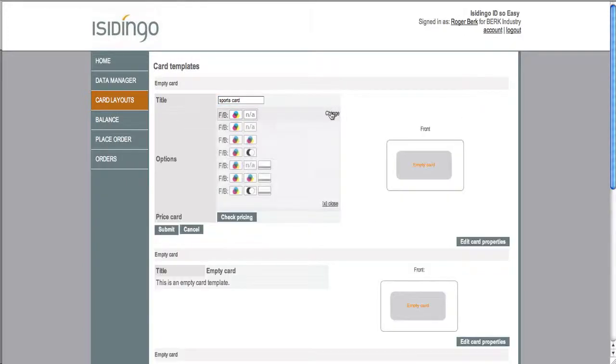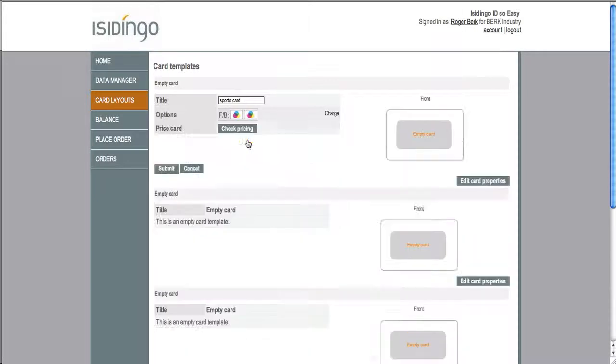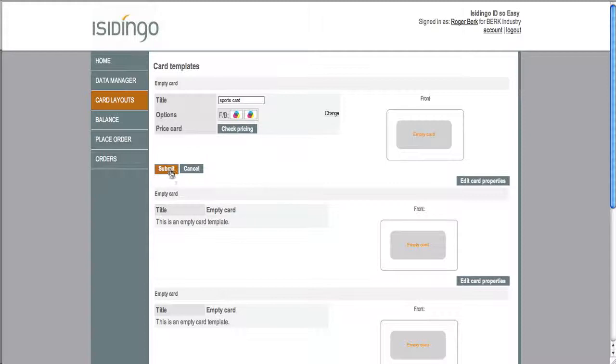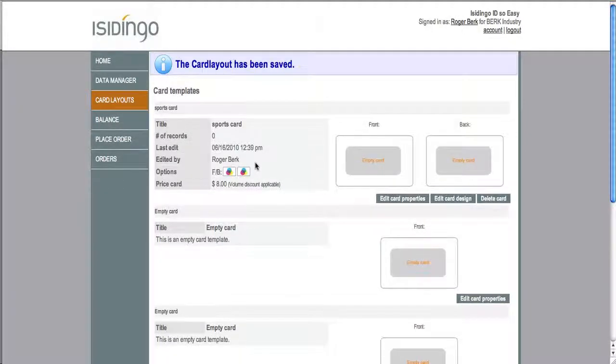Then you choose your configuration. In this case we're choosing color over color. You click submit. And now you'll be able to edit your card design.